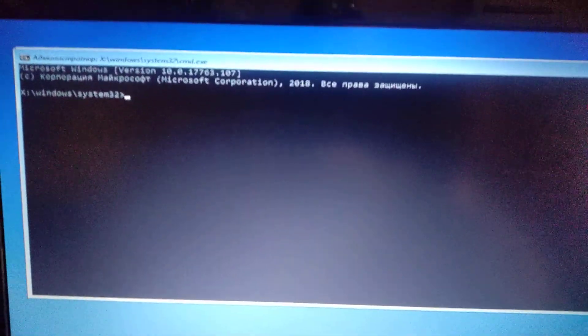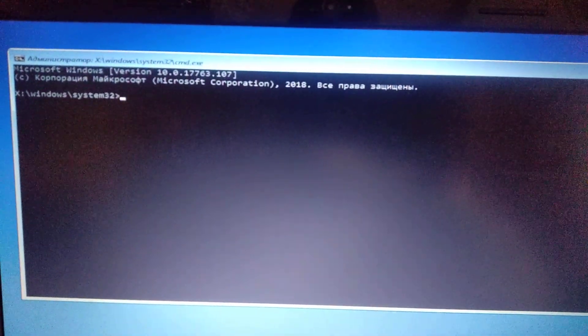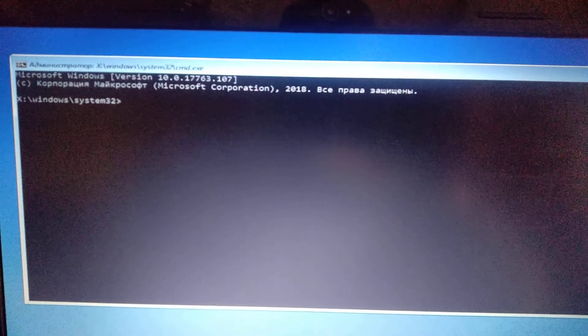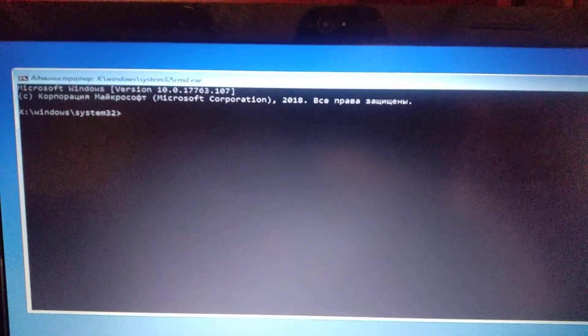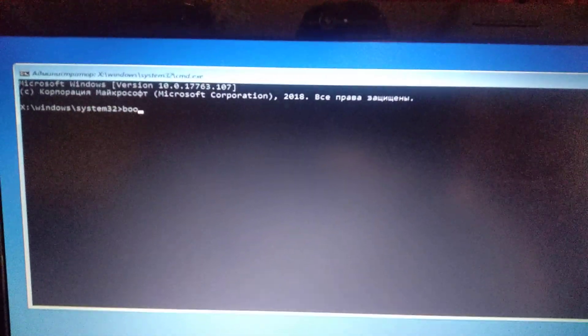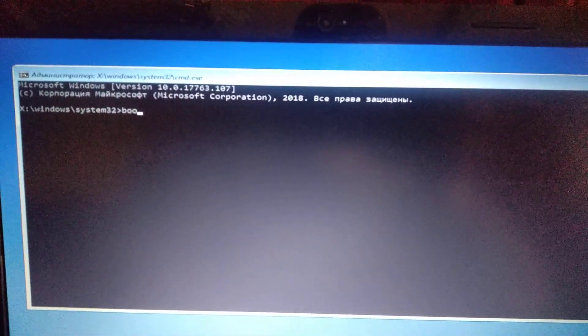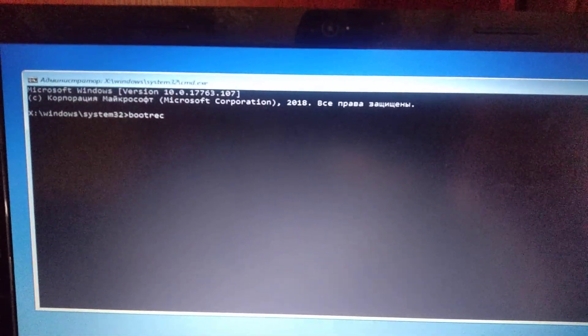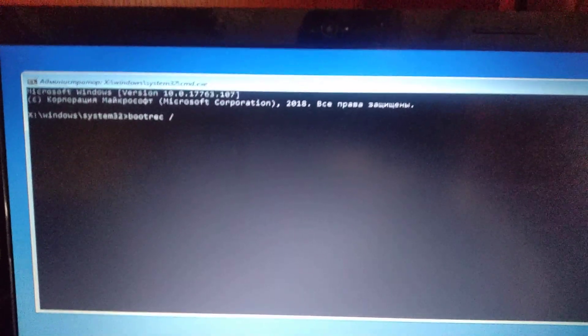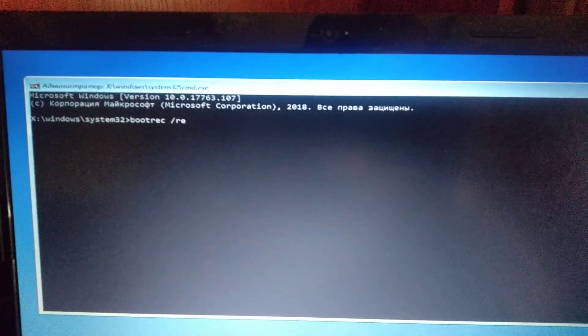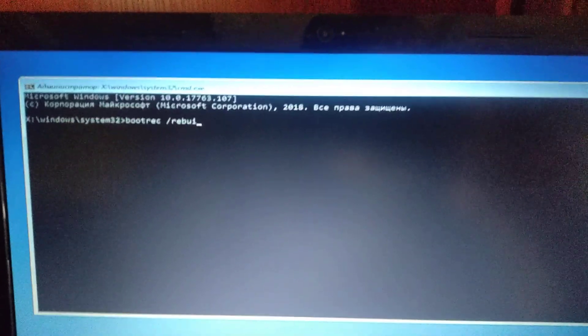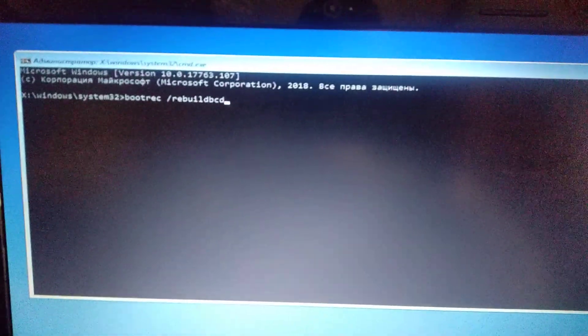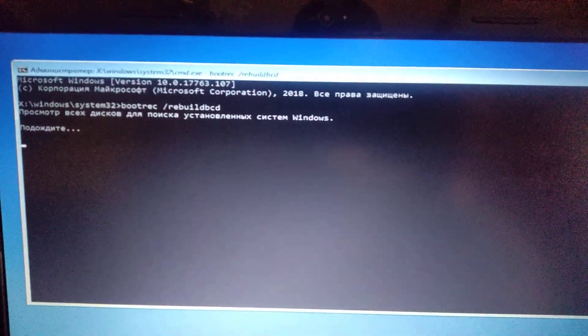Here you can see our command prompt. Now we need to enter in the command prompt: bootrec /rebuildbcd, and just click enter.